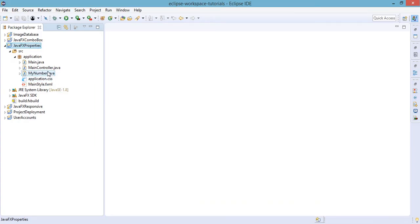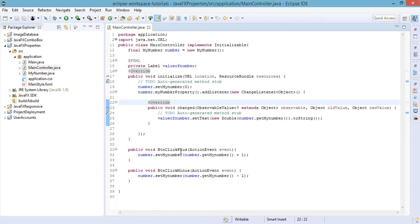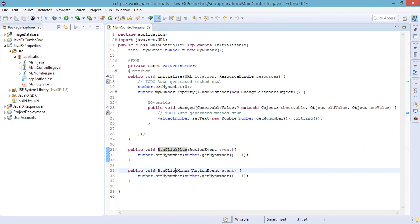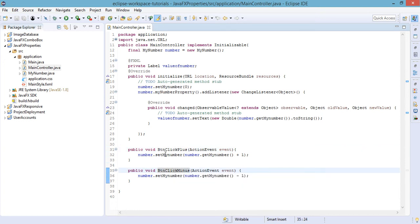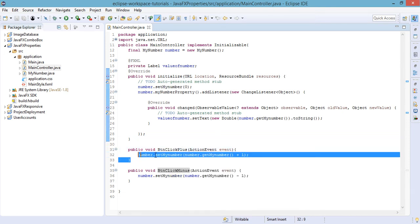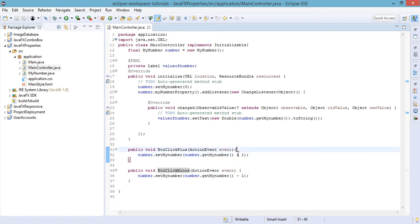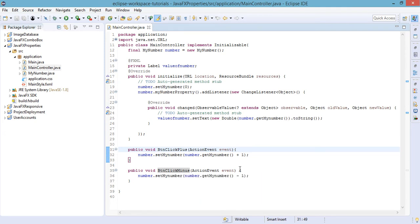In our main controller we have already set up our methods for the addition and subtraction buttons. If we click on the add button the number or the property will be incremented by 1. And also when we click on the btn click minus button the value of the property will decrease by 1.